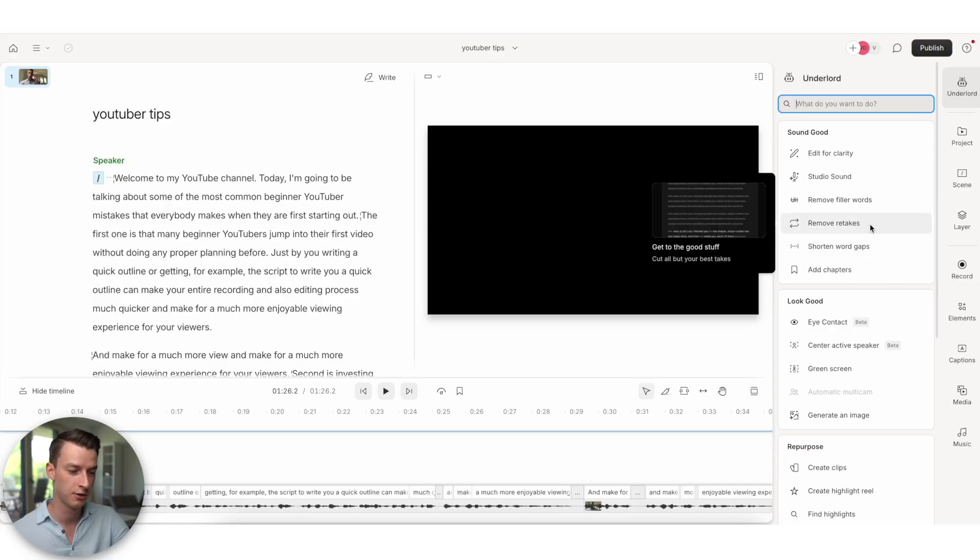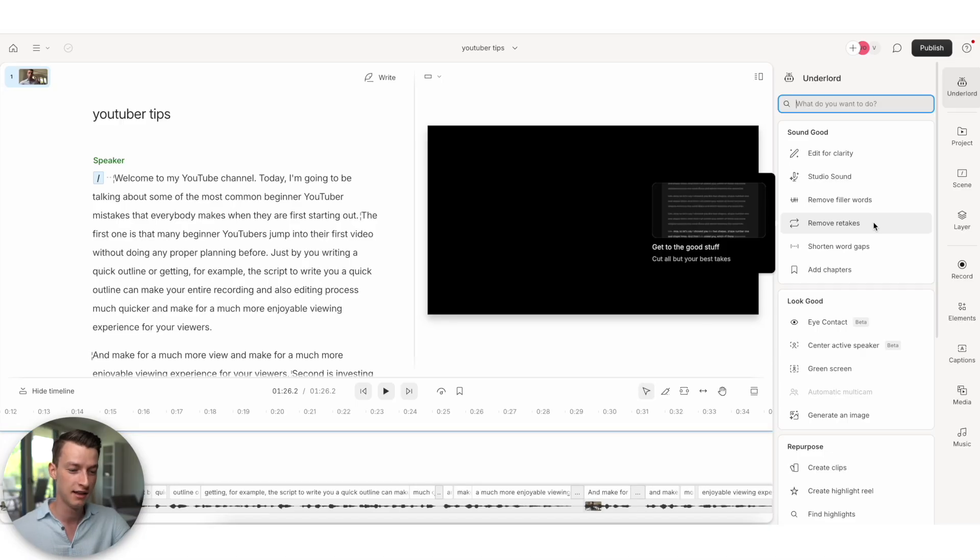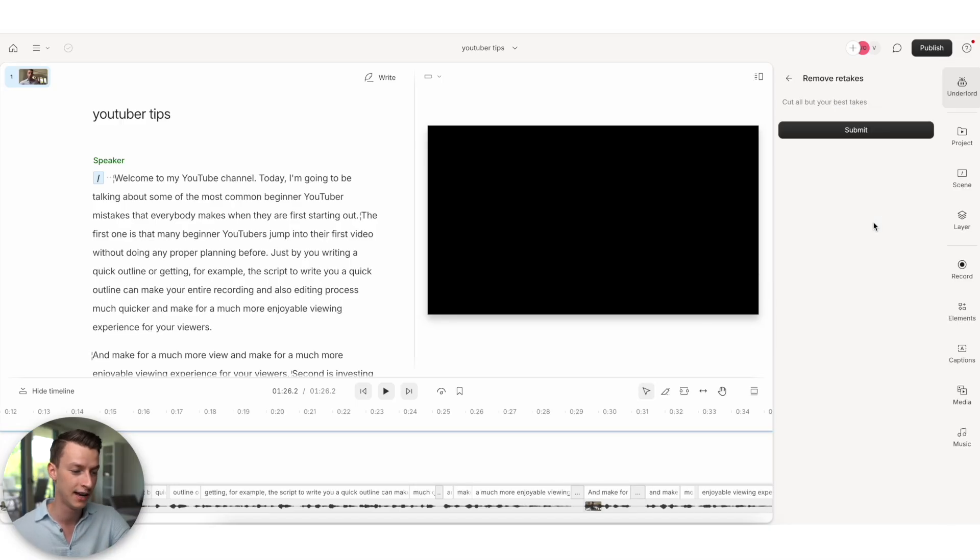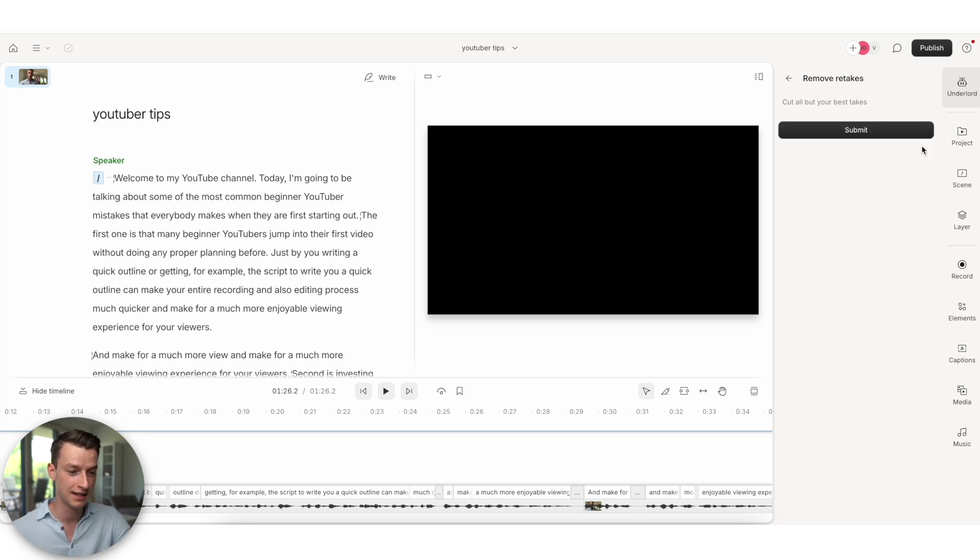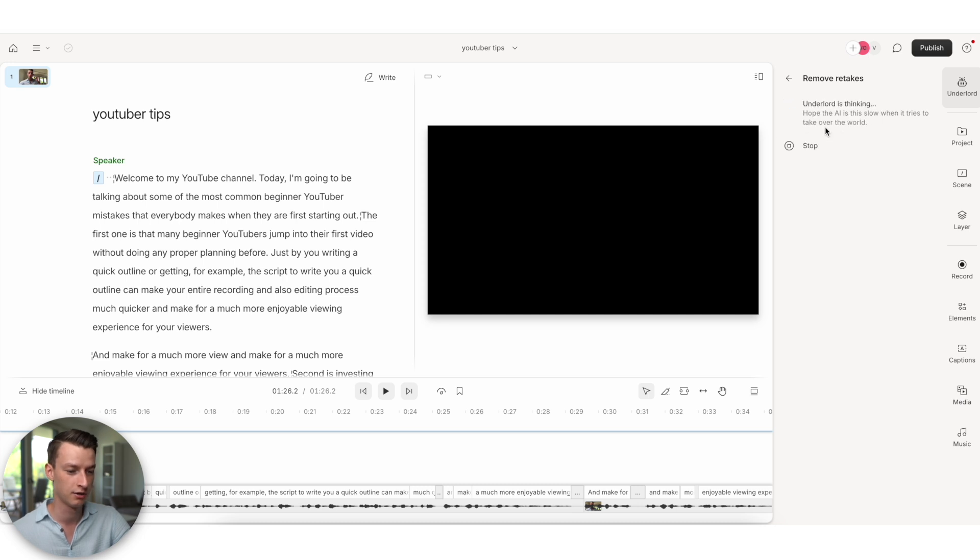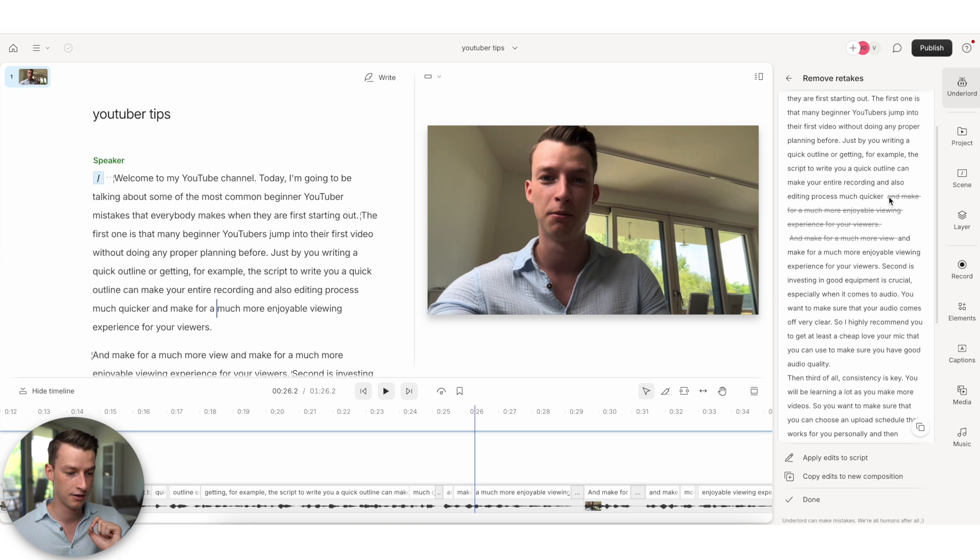Another thing you can do, which I love is the remove retakes feature. So if you are someone who sometimes struggles to get the whole script right for the first time, which let's be honest, like everybody does, then you can just click here on remove retakes and it's going to cut all of the retakes. You will only get the best parts in your footage. So I'm going to click here on submit and it's now analyzing the entire video. I can also see which ones it ended up cutting out.